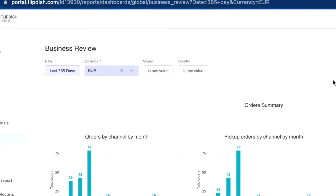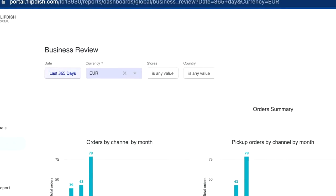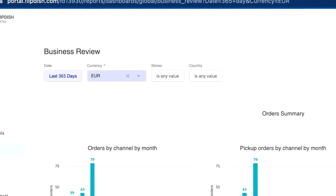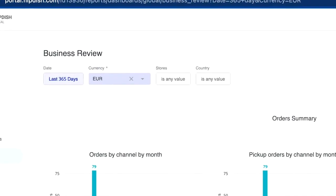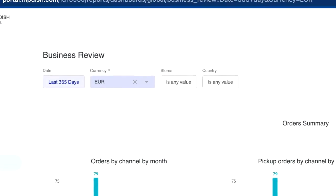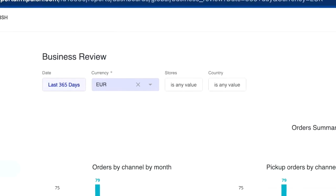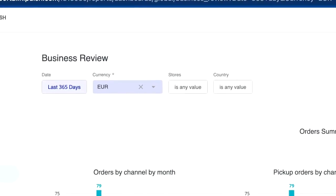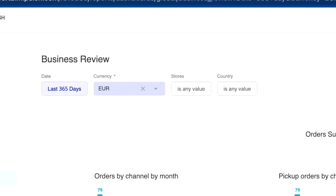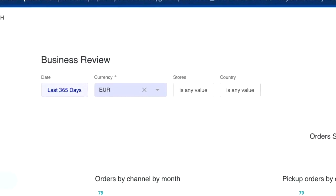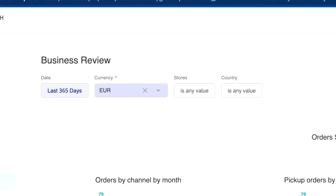Date period, allowing you to select a date period from an advanced set of preset options. And country, allowing you to filter by list of operating countries for the stores in question.